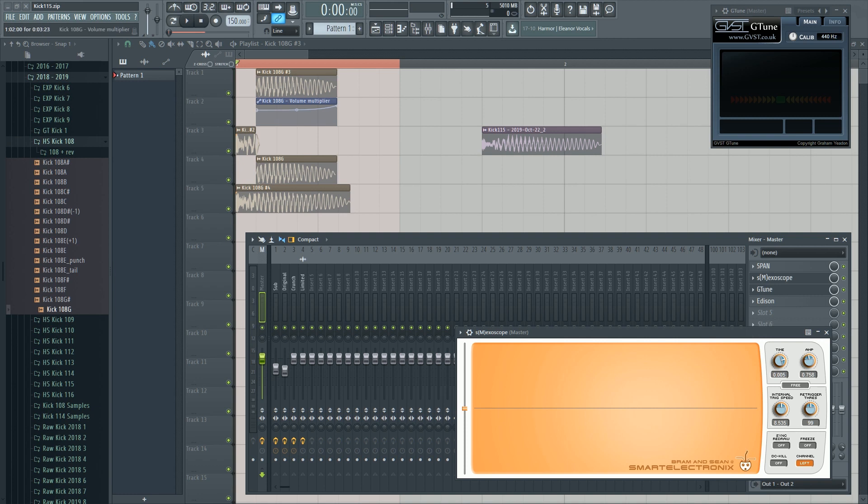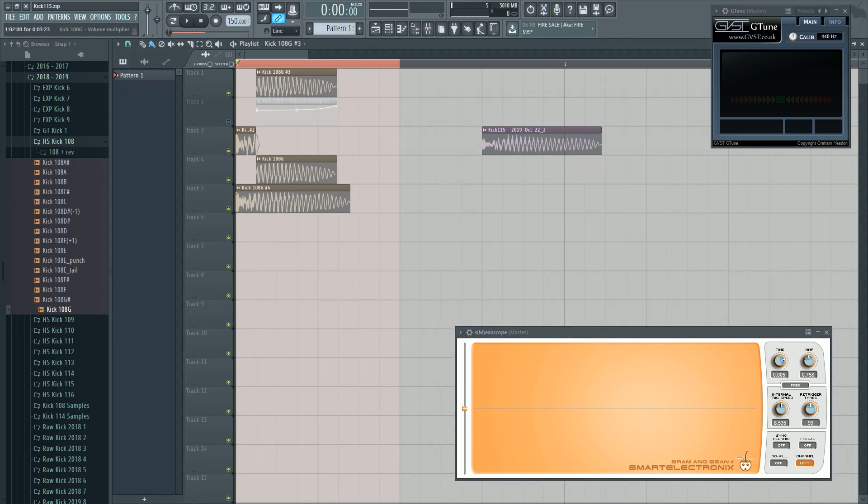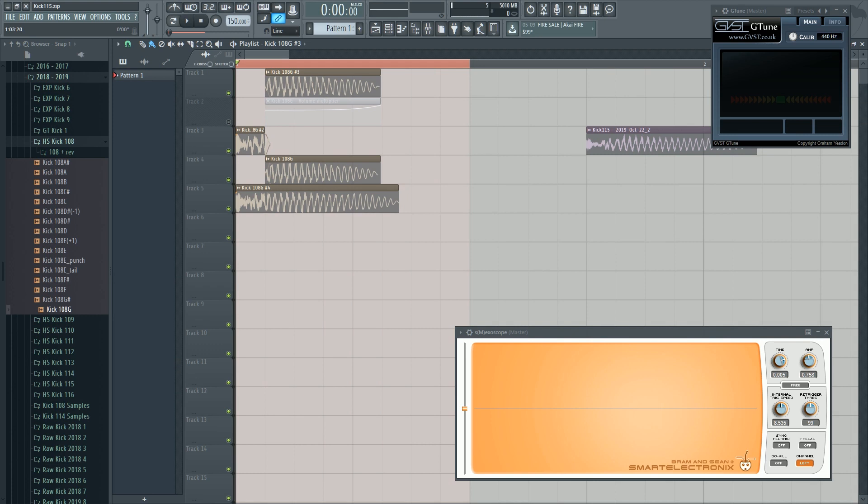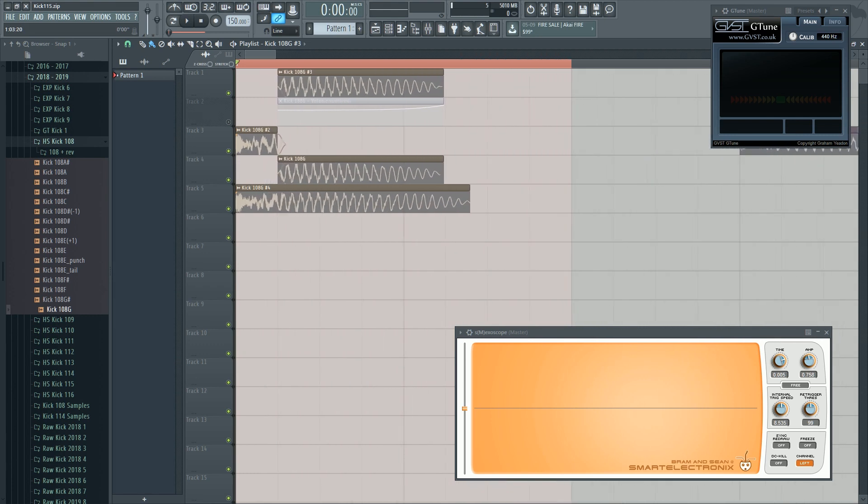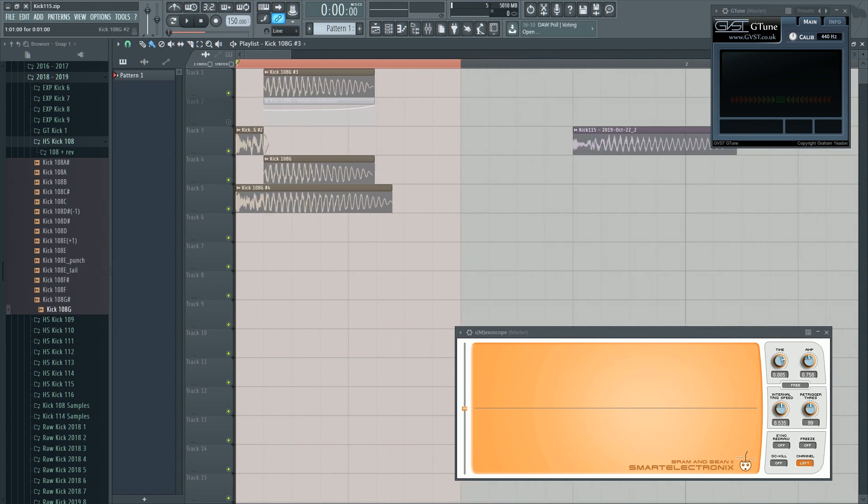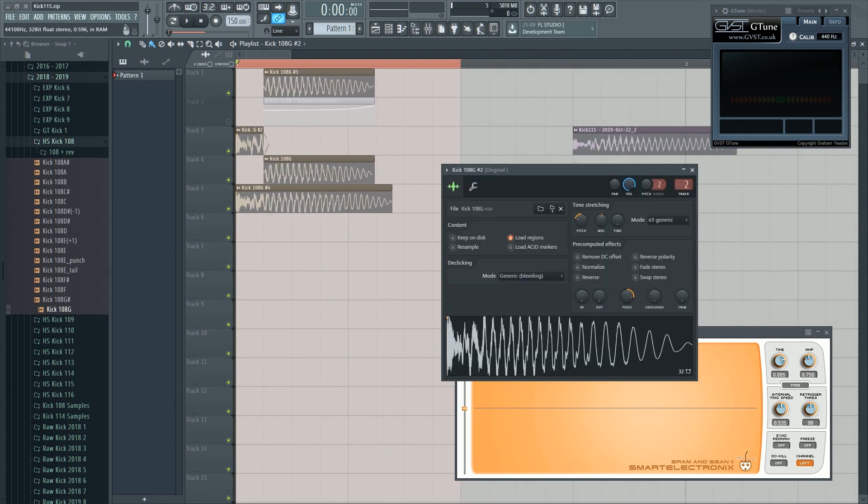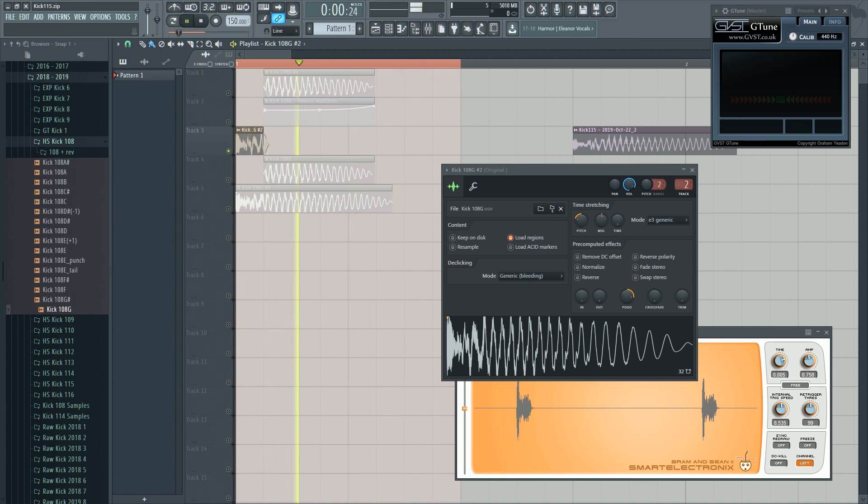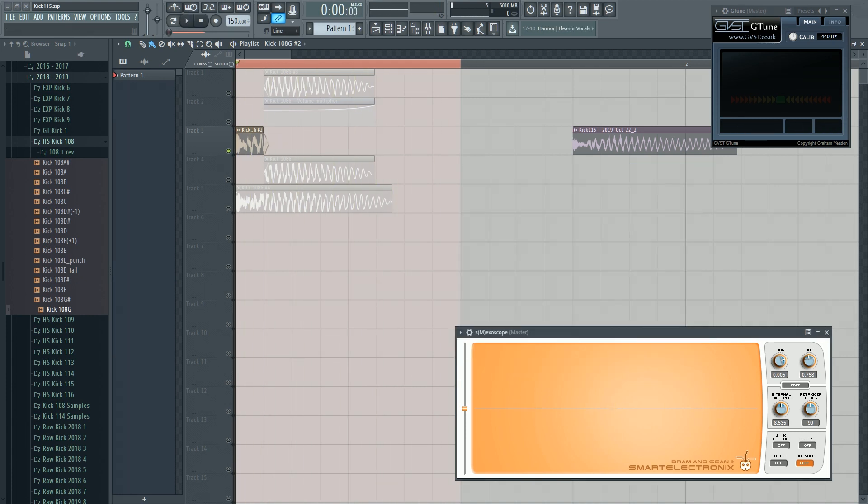And then we have this volume automation. I'm not sure why I did it. I think it is unnecessary. Then I did the little thing with the punch just to make it a little more powerful. I put a pogo on it, stretch it a little, pitch it down. Now it sounds like that. Very nice.